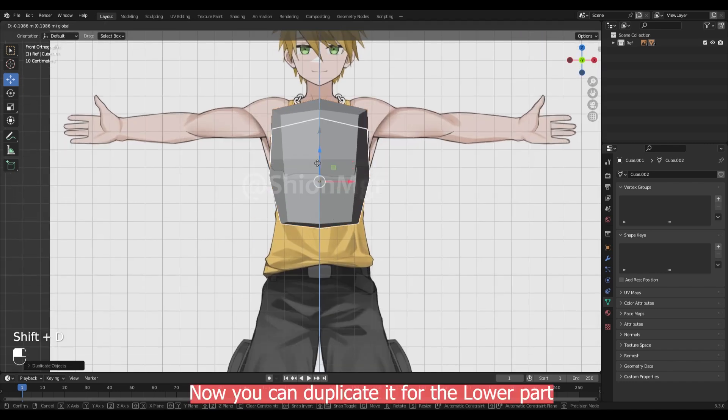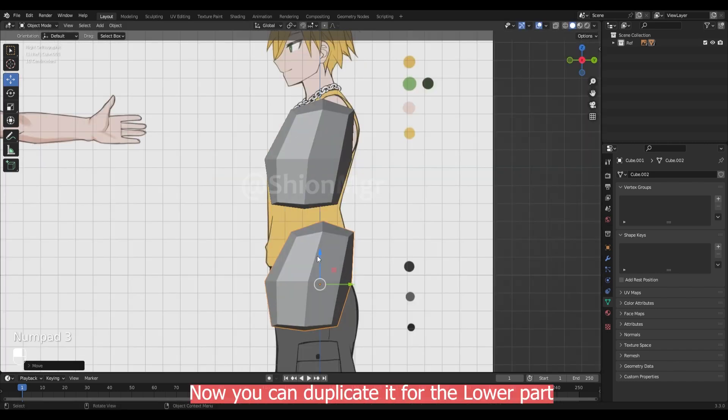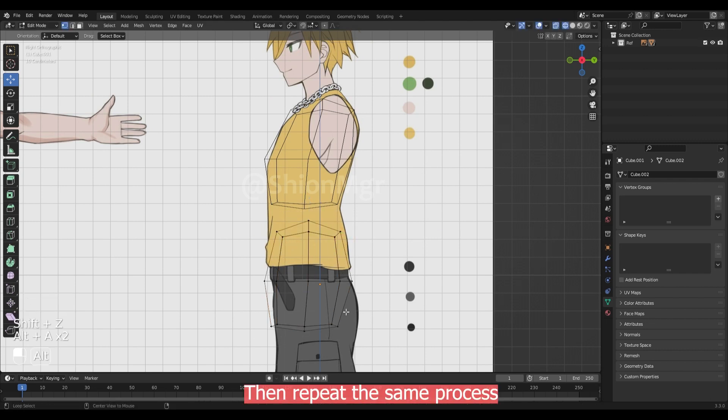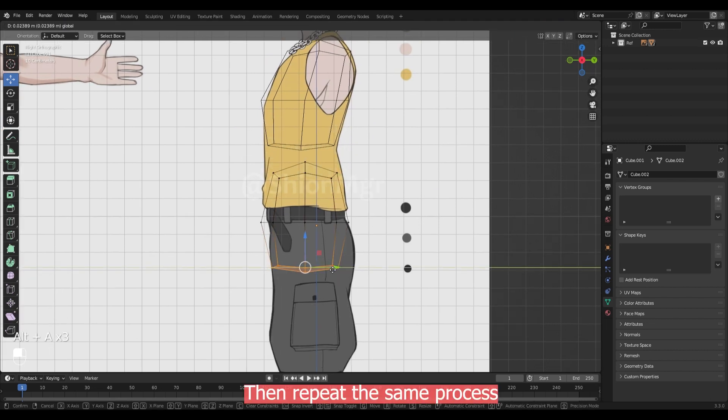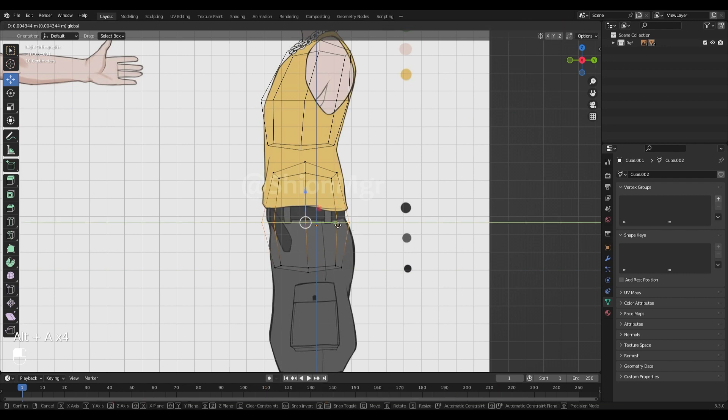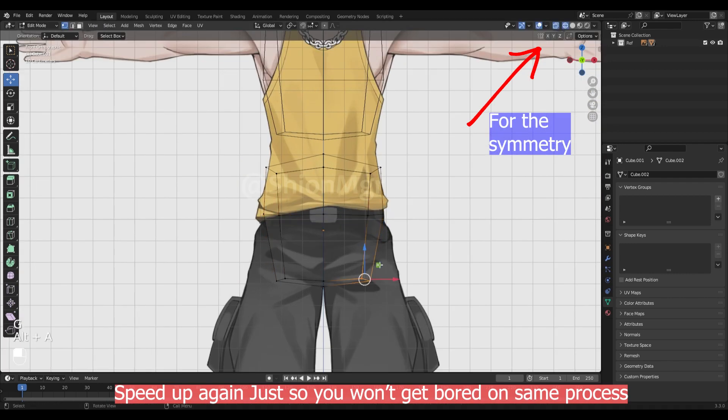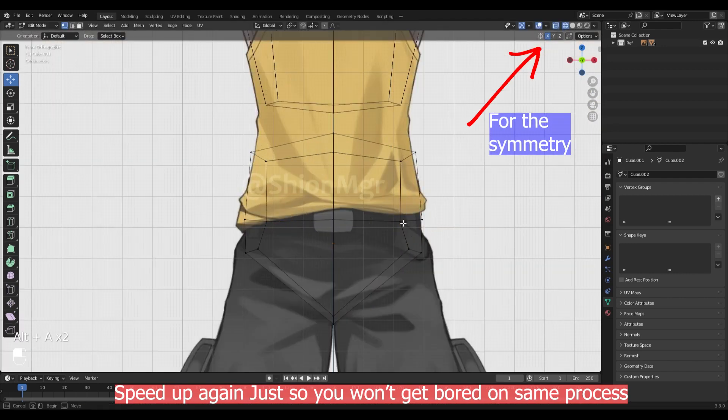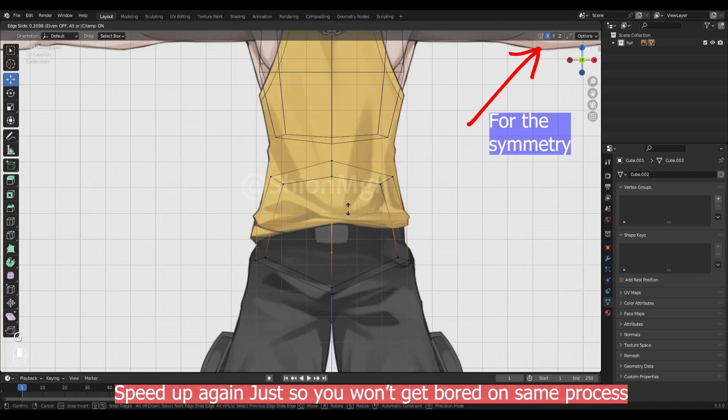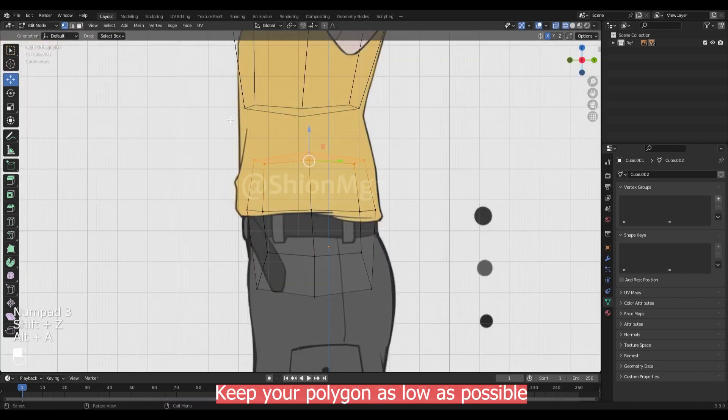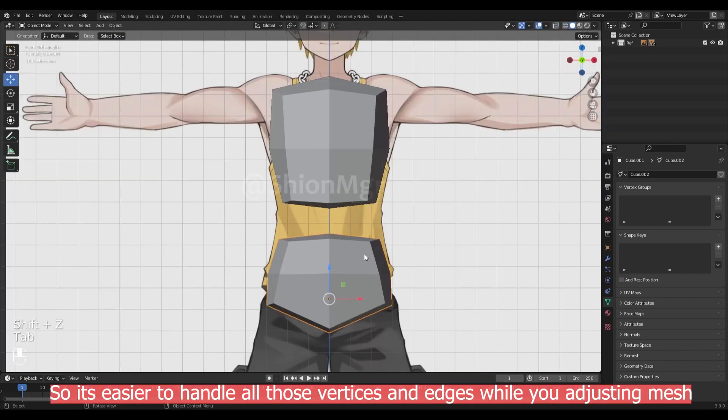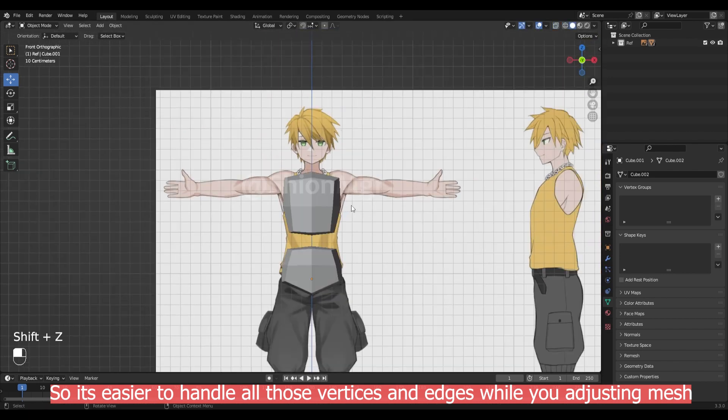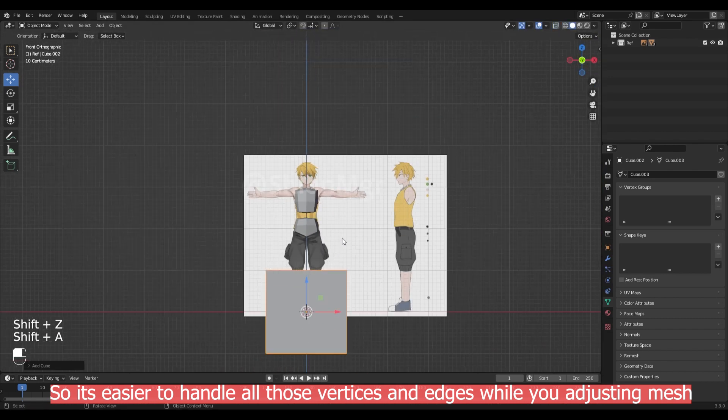Now you can duplicate it for the lower part. Again, adjust the vertices as per your reference image. Keep your polygon as low as possible so it's easier to handle all these vertices and adjust while you're adjusting the mesh.